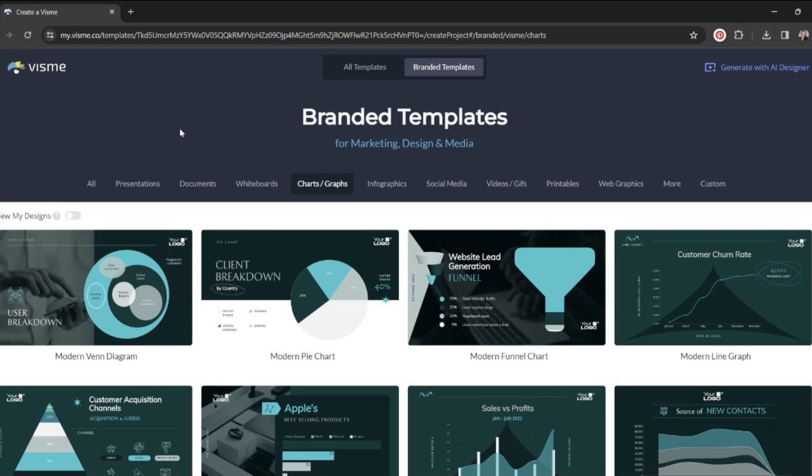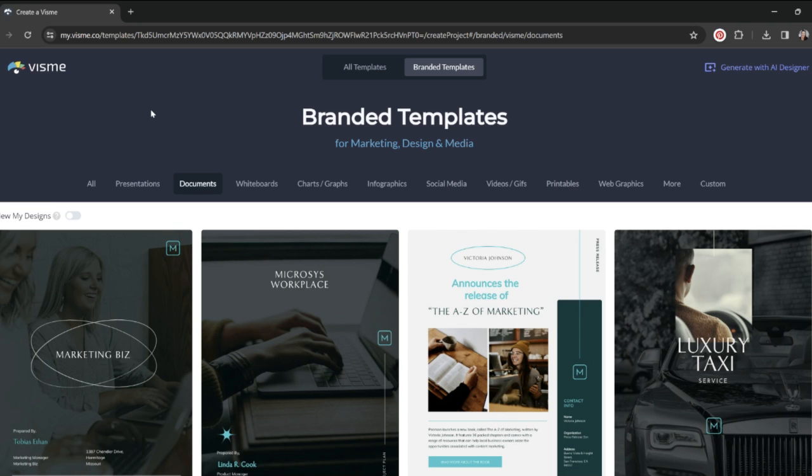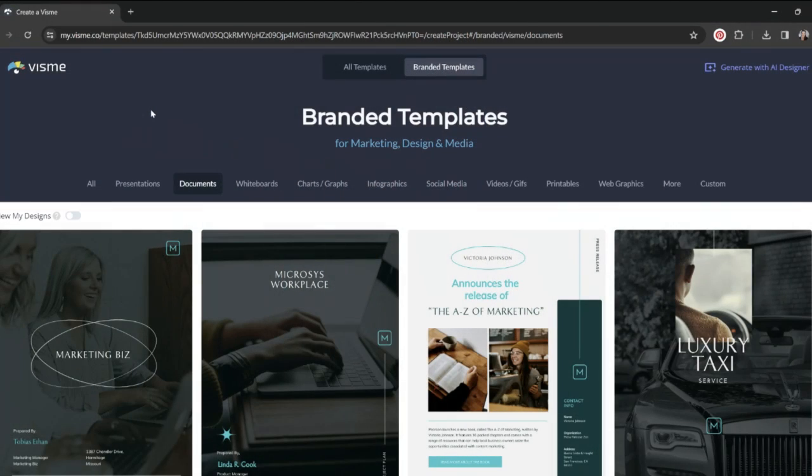And then there's fun things like printables and web graphics and so many more things. There's charts and graphs and documents. If you want to make PDF files or Word docs, it can literally do everything you need. This in itself really levels up your professionalism, not to mention saving you so much time and energy trying to create these designs and templates on your own.